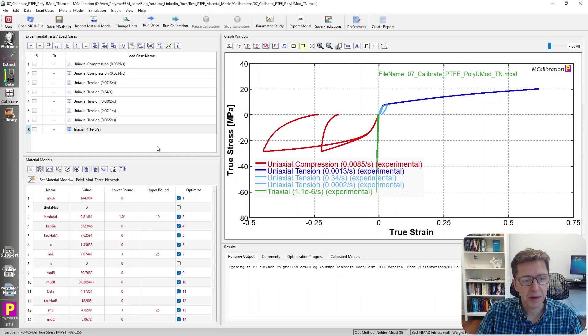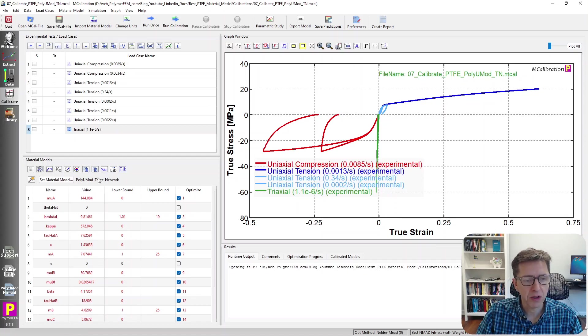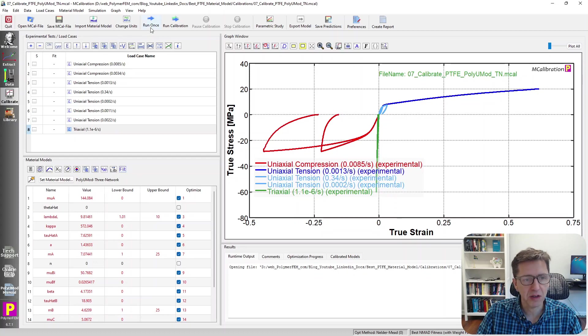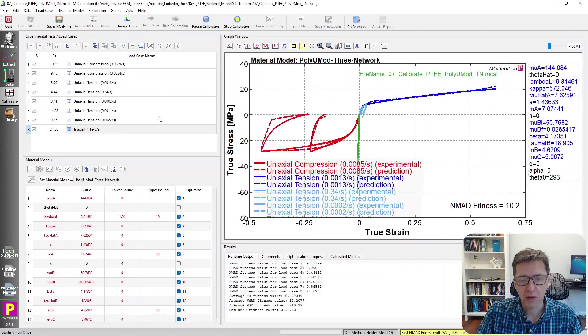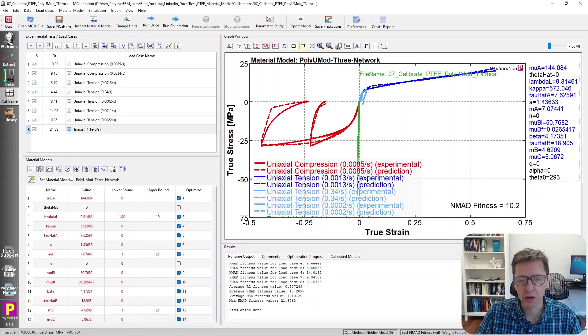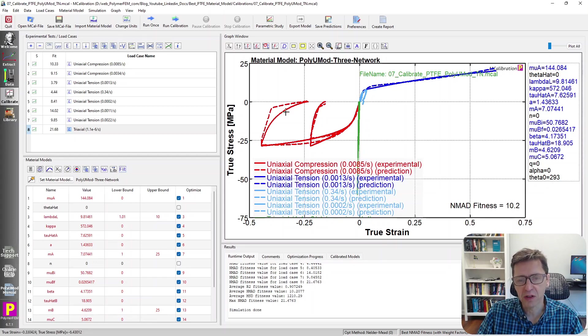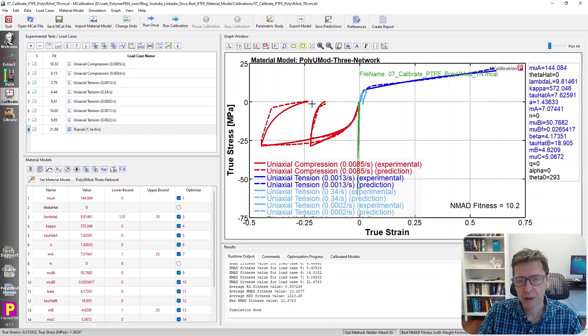So here we go. Here's one that's slightly better. This is the three-network model. This is the PolyUMod version of it. ANSYS has the ANSYS version that give pretty much the same answers. If I run this one, the error is down to 10.2%. And it does do a little better during unloading, as you can see, that it recovers a little bit better.